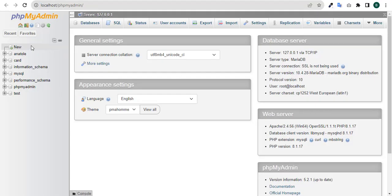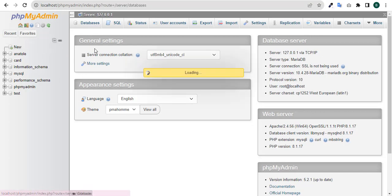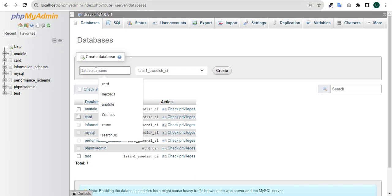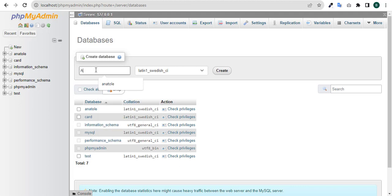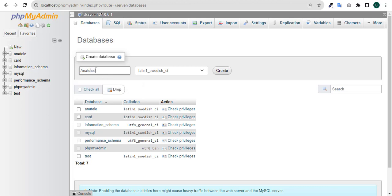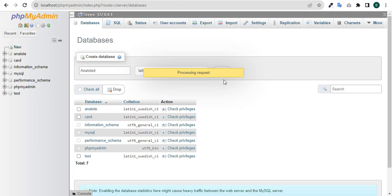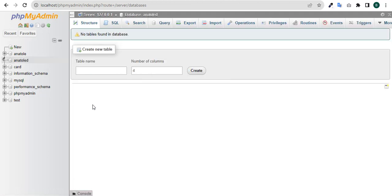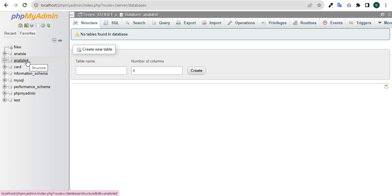You have the MySQL admin here. Come down to new database and then type a name you want. I'll use 'anatole d', so you create it. If you look at it here we have anatole d on this part here, so the database has been created.